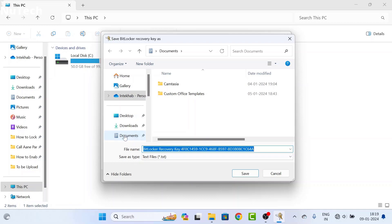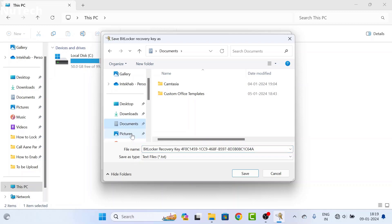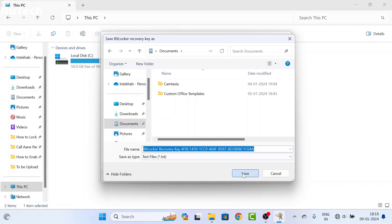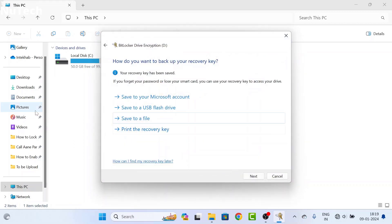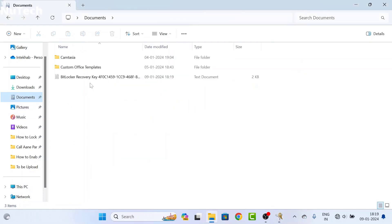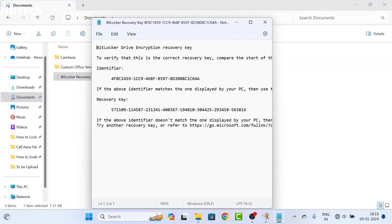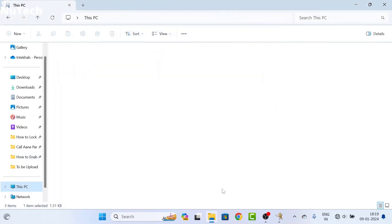So I am going to lock the D drive, so I will save this recovery key into the C drive — I am going to save it in Documents. I will show this recovery key in future. If you forget your password, you can use this recovery key to unlock your drive.